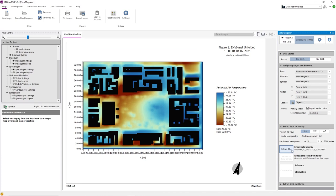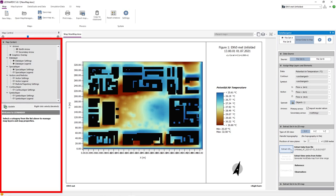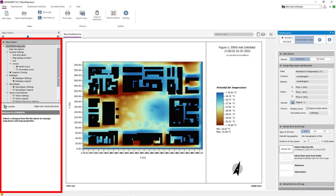Once our data map has loaded, we can see a colorful map visualizing the differences in potential air temperature. We can now change a variety of settings to design our map on the left side of the screen.